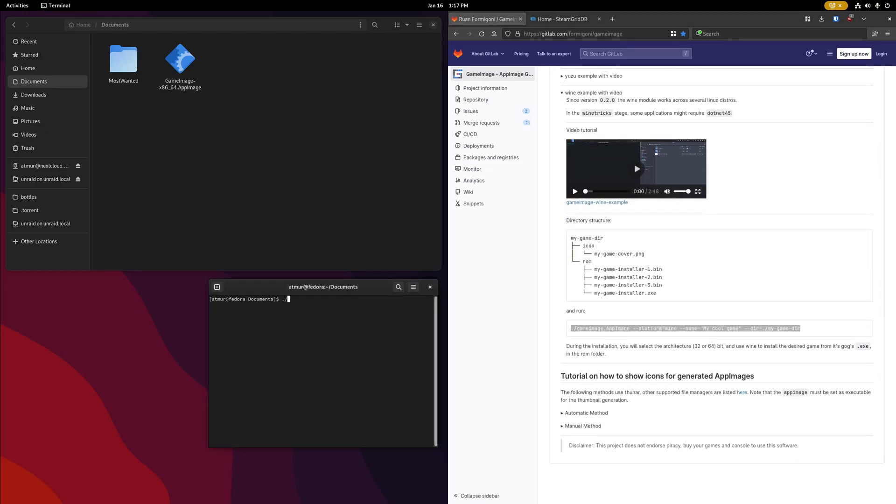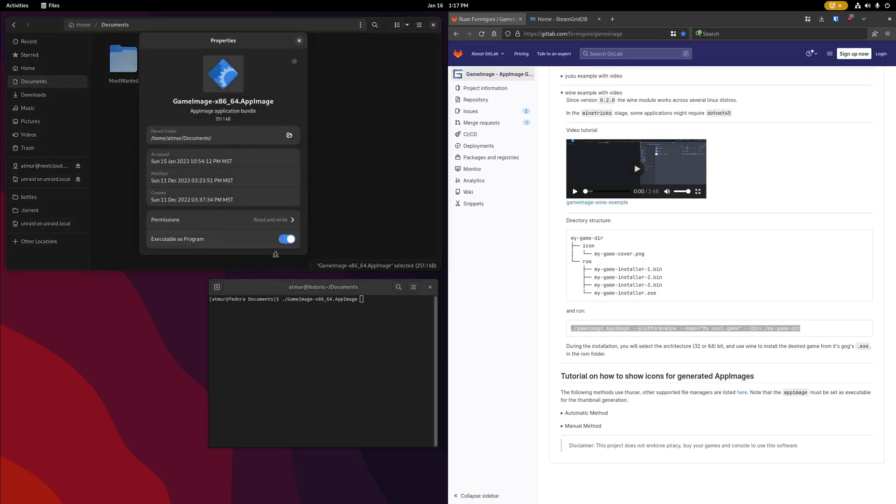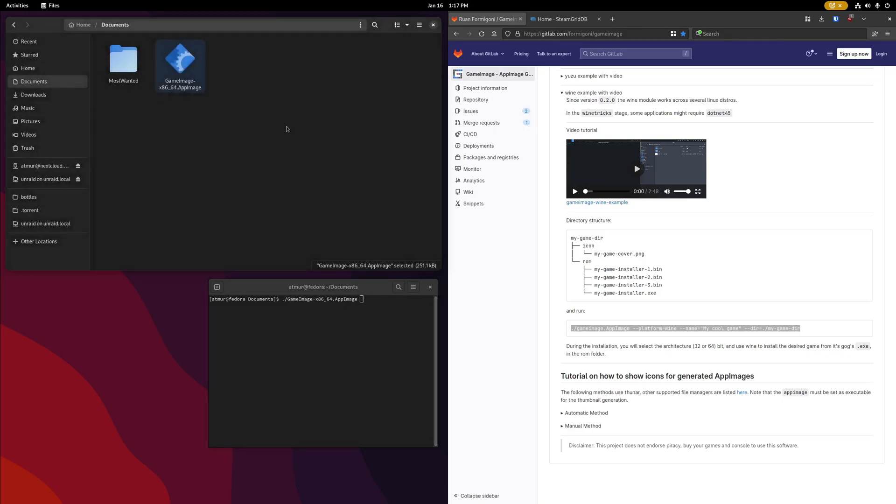To start off, we're going to run our game image .app image file. If it doesn't let you run this, you might have to right-click the file and mark it as executable, as that might be disabled by default.